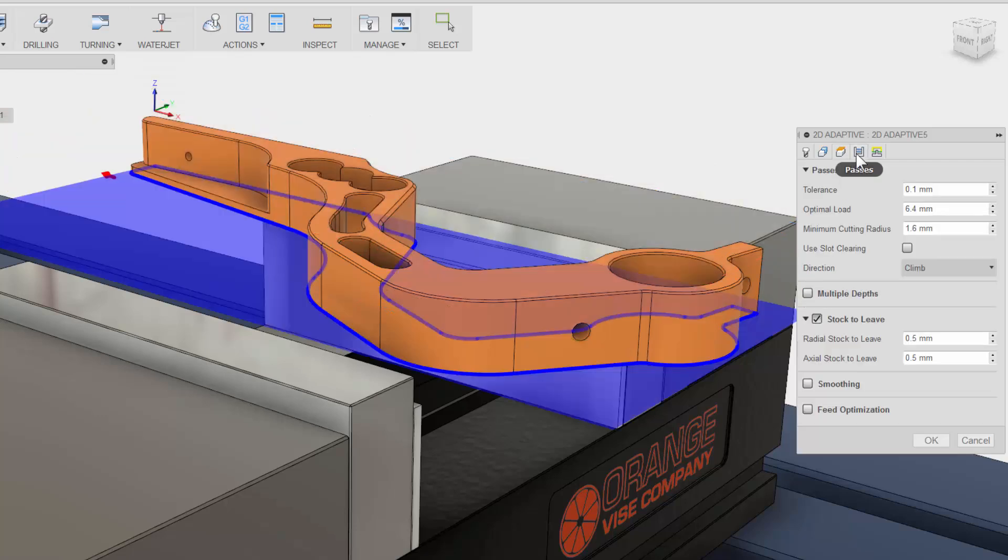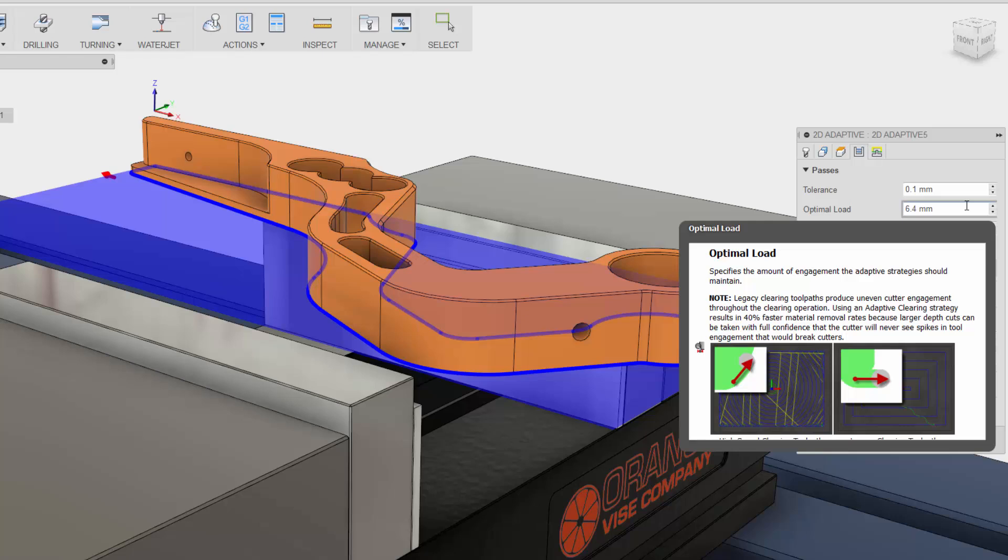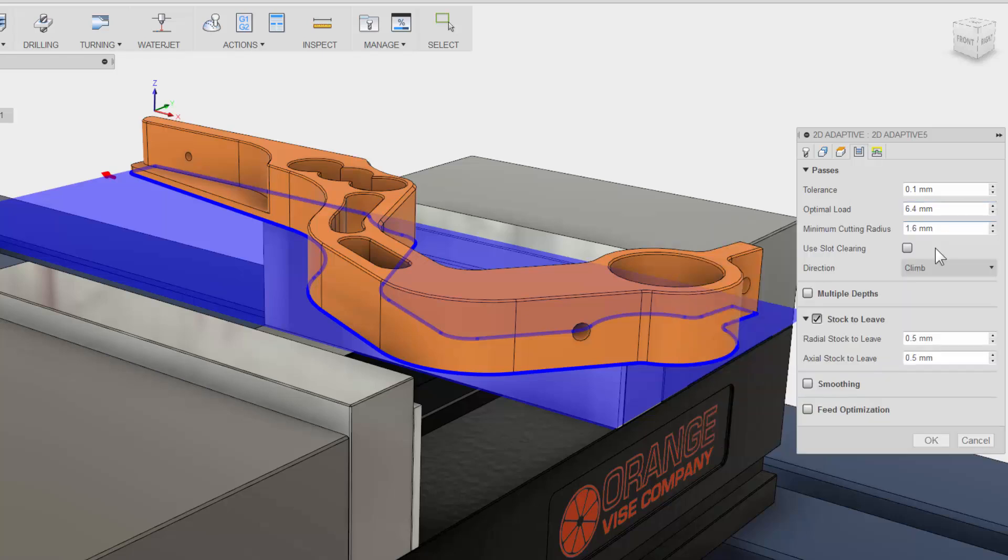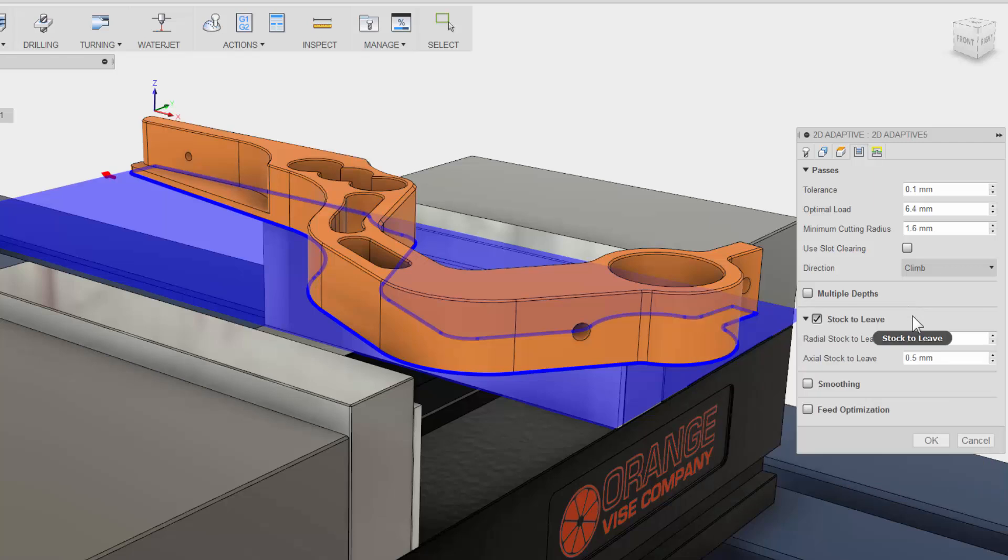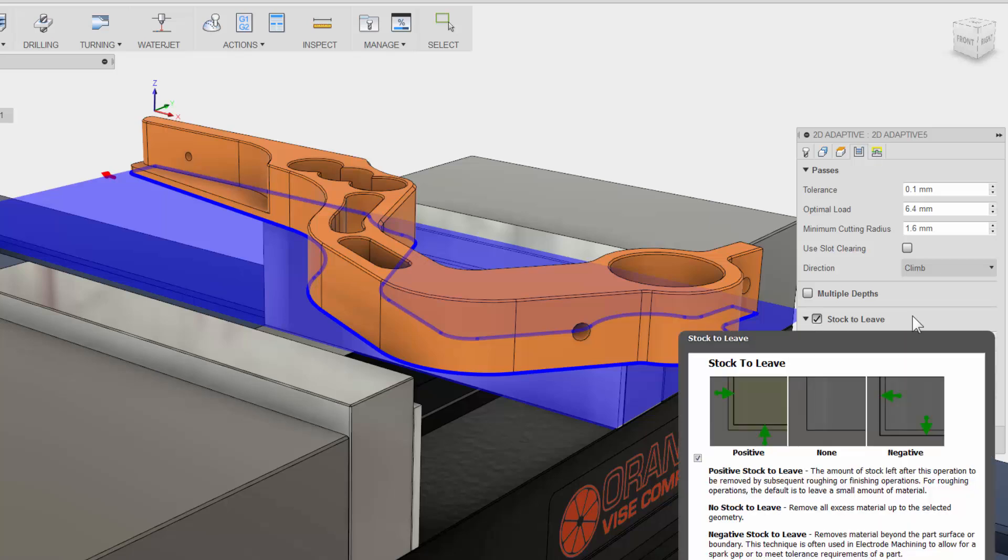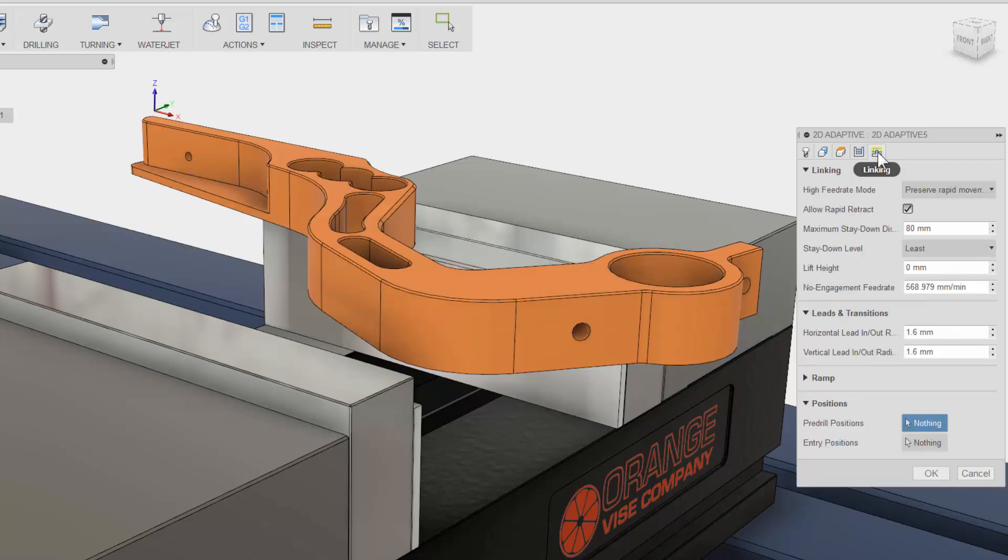The fourth tab is the Passes tab. This has everything to do with the cutter engaged in the material. Here you can change the radial load on the cutter if multiple depths are needed. And since this is a roughing cut, you will see that Fusion 360 already has stock to leave turned on so we can have a little material left over for a finishing operation.